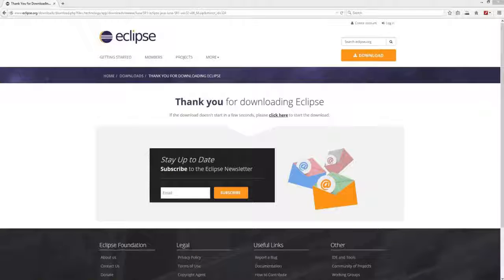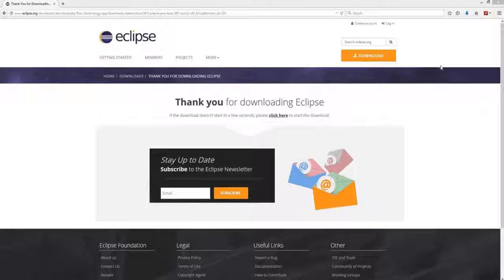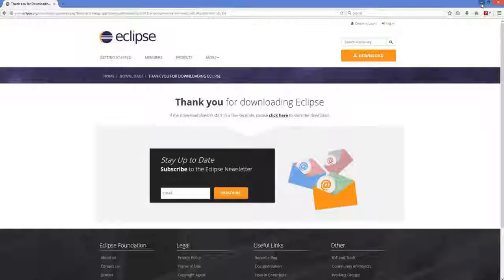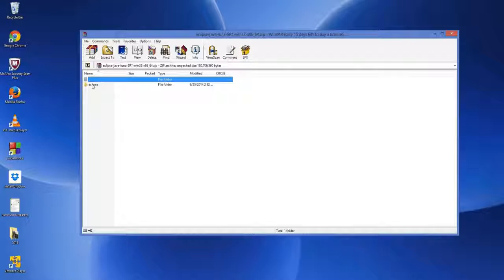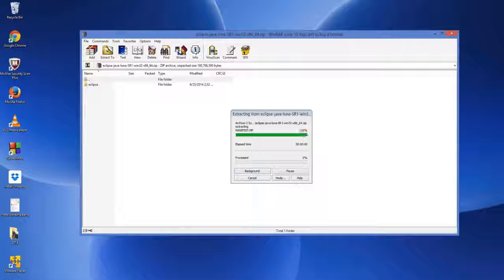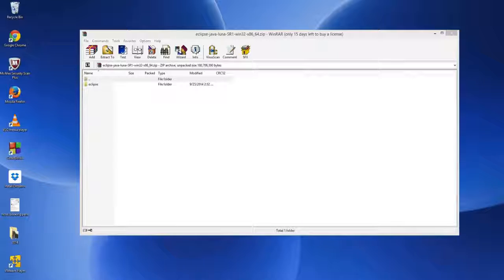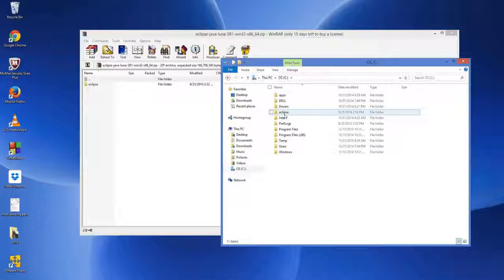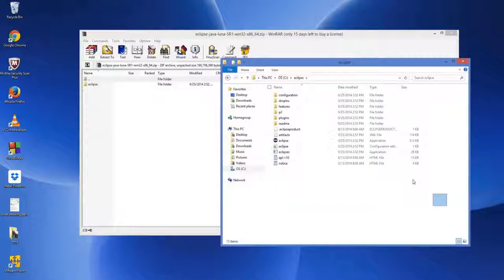My download is complete. I'll open the zip file — it contains a folder called Eclipse. We are going to extract this zip file to our C drive. Extract it to the C folder and wait for the extraction to complete. Once done, you can see the Eclipse folder inside your C drive with all the Eclipse files extracted.